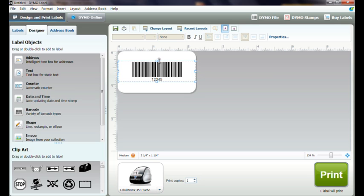Once we have organized our label, we will double-click on the barcode object to modify the barcode.